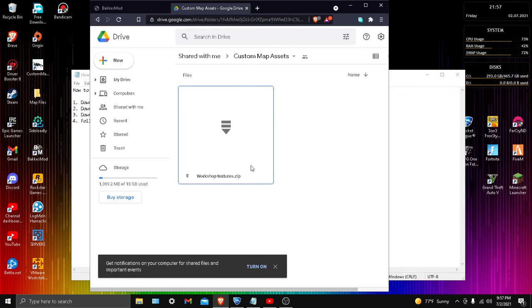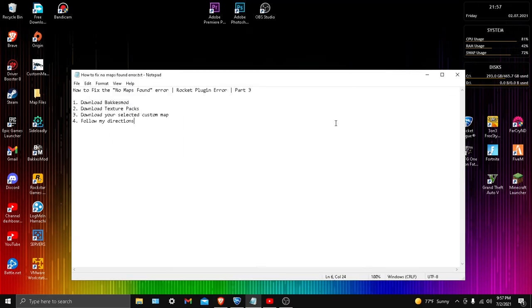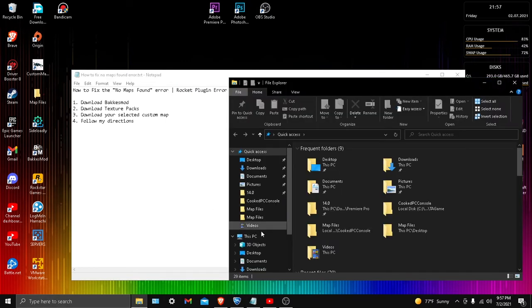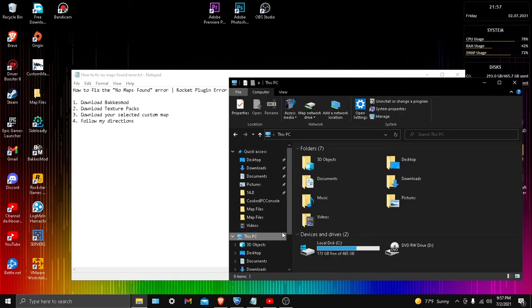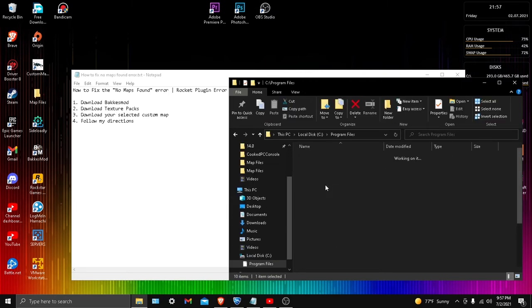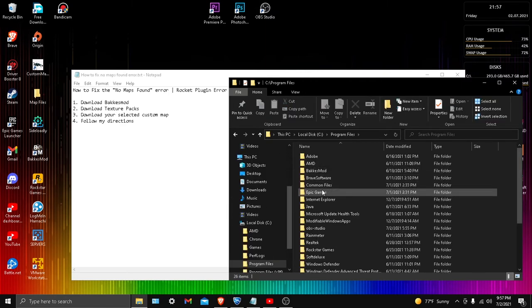If you're going to play with other people, everybody needs to have this added. I'll show you guys how to add it right now. You need to go into your files, This PC, Local Disk, Program Files, Epic Games, Rocket League, TAGame, and click PC Console.